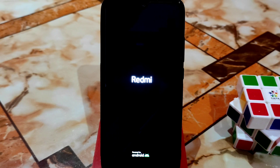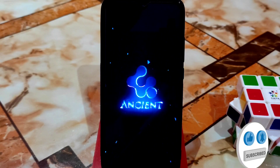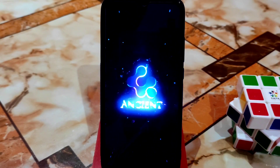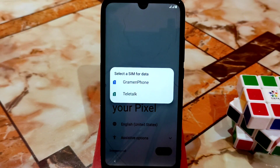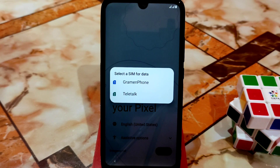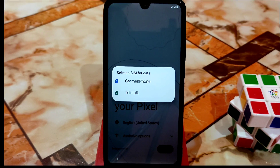The boot animation will come — here you guys can see the Ancient OS boot animation, which is lovely and really cool. You guys will like it. It will take some time to boot. The device has already booted now. I'm going to complete the setup, and after completing setup I will provide a full review of the ROM and what's new in the build.